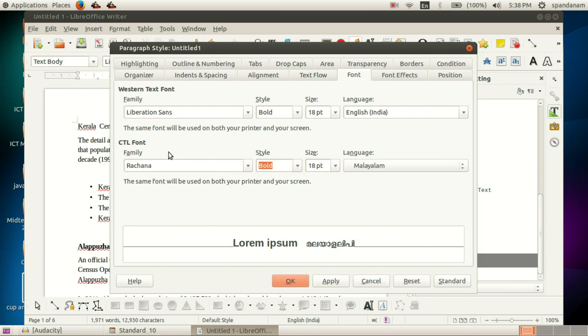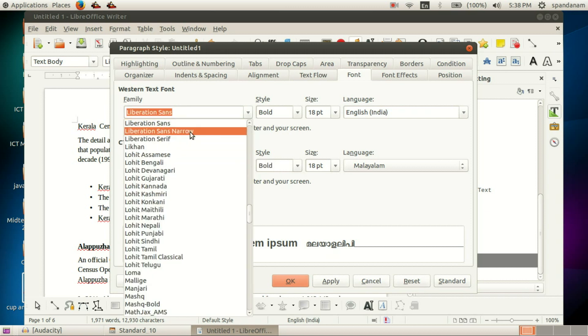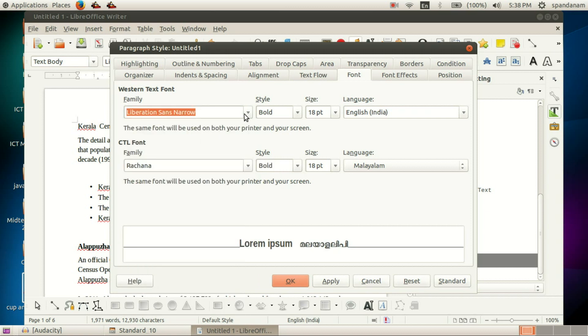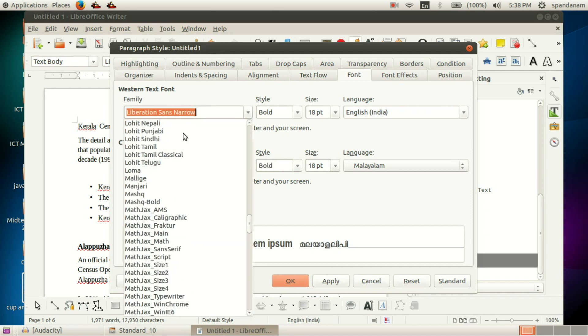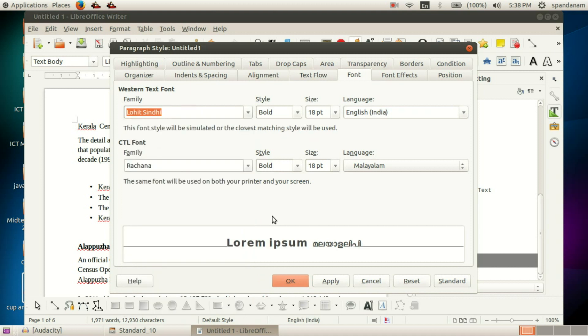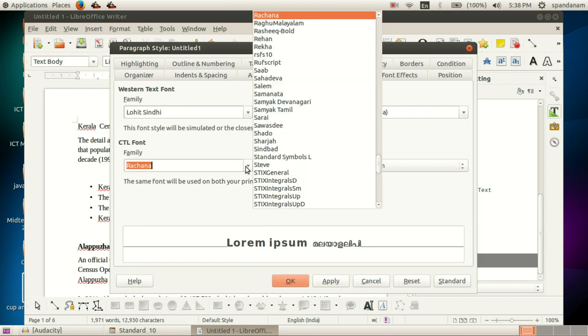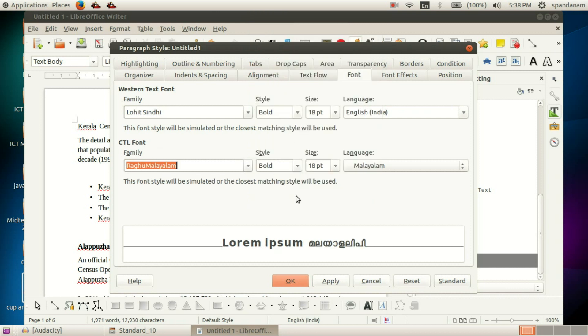If you want to change the font, you can select any font from this list. Here I'll select Raghu Malayalam.